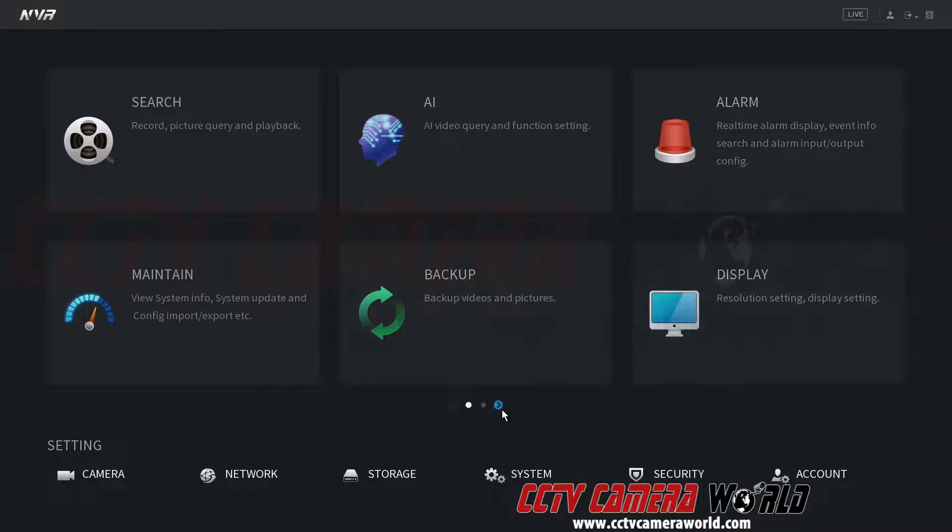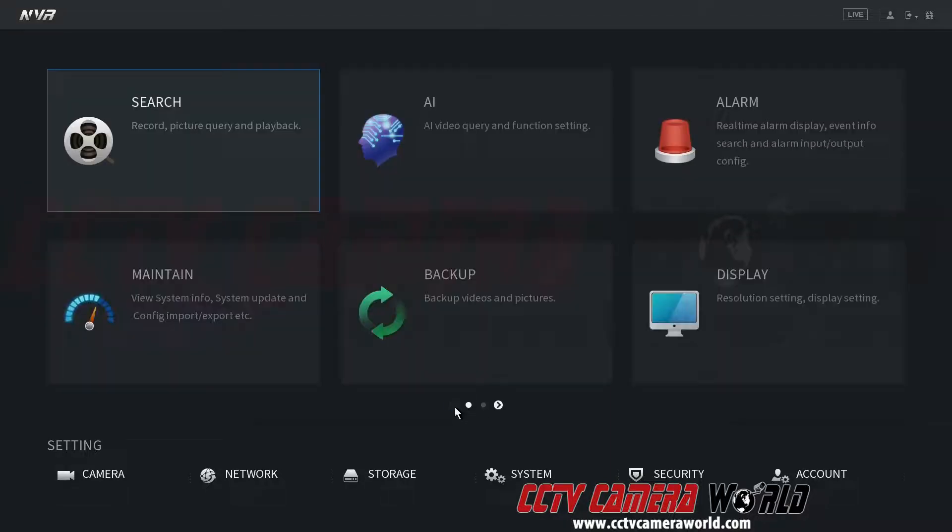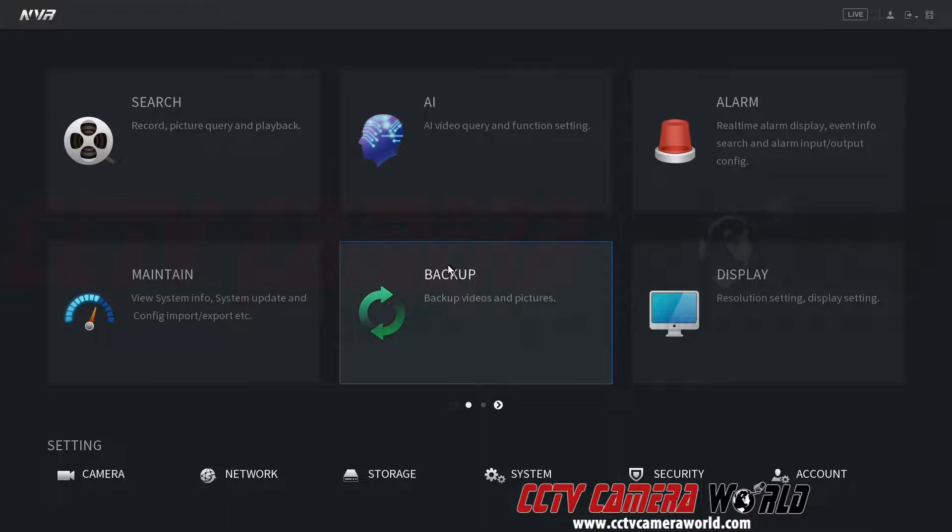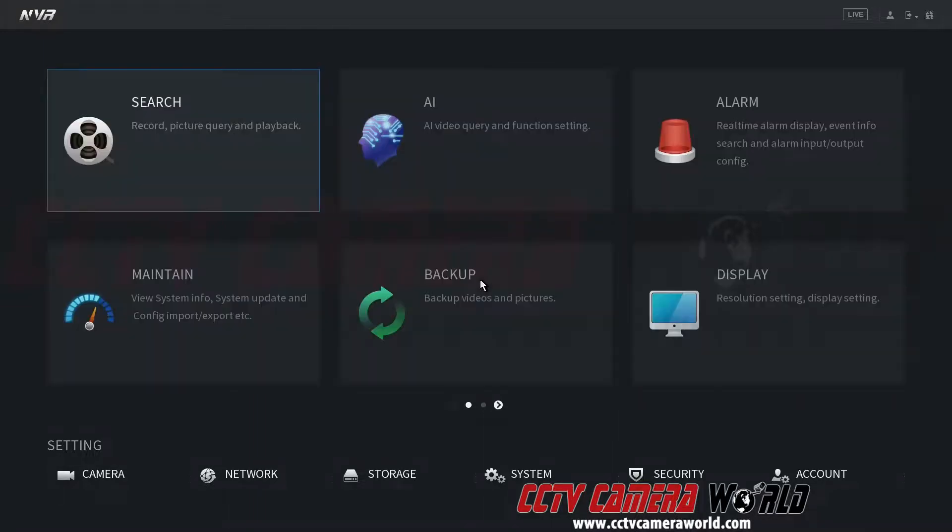Now on some NVRs or DVRs that will be found in the second page here, so you can either click down here at the arrows left and right, or you can use the middle mouse wheel if your mouse has a scroll wheel and you can scroll back and forth. However, on this NVR it happens to be on the first page.